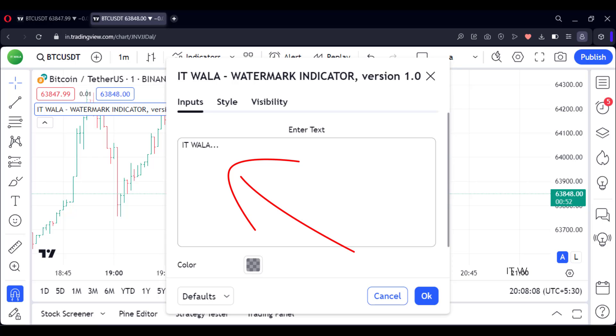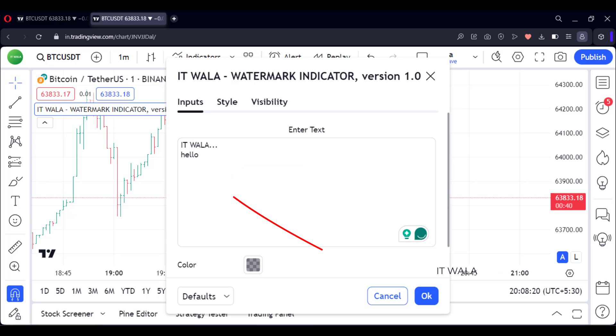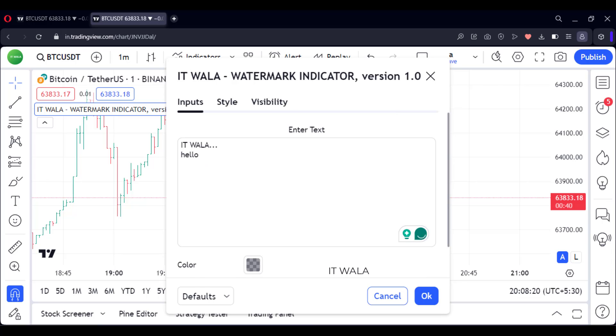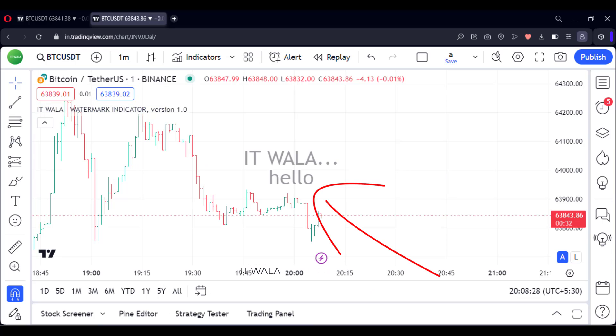We can write text on multiple lines as well. I will write hello in the next line. And here you can see that the word hello is printed on the next line in the watermark.